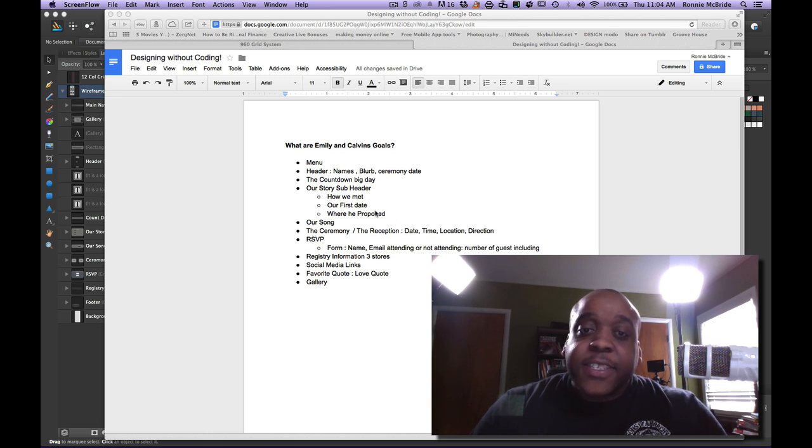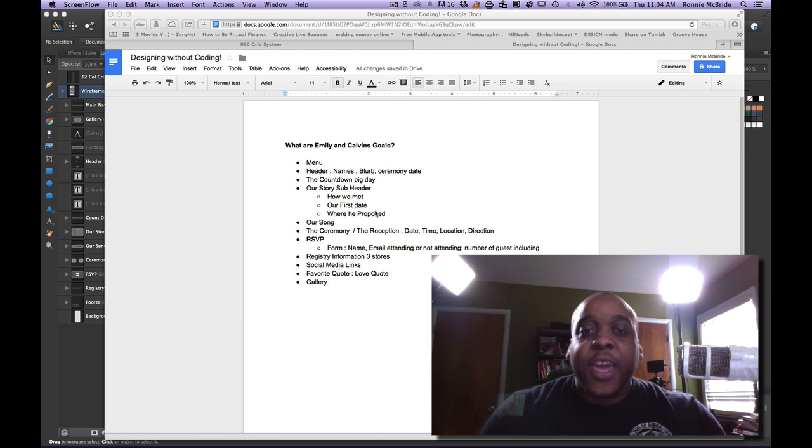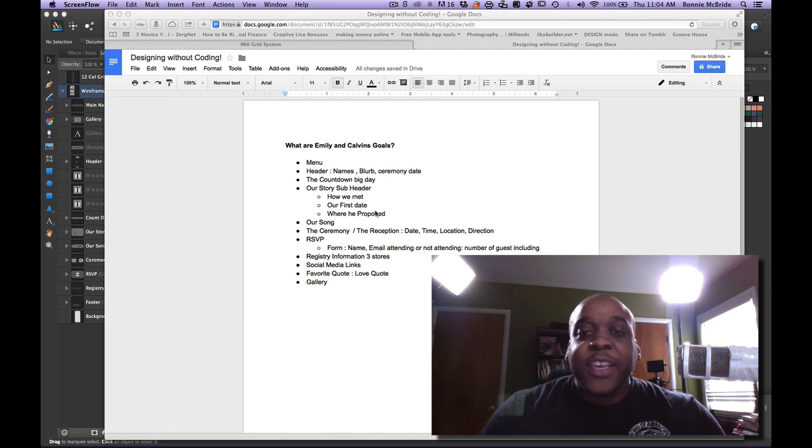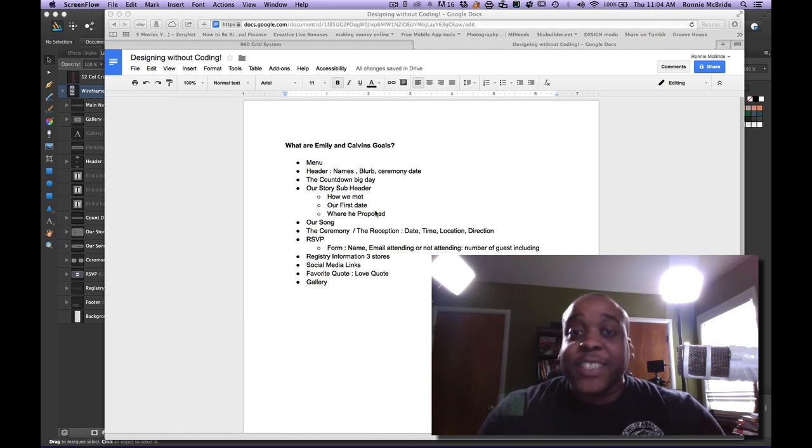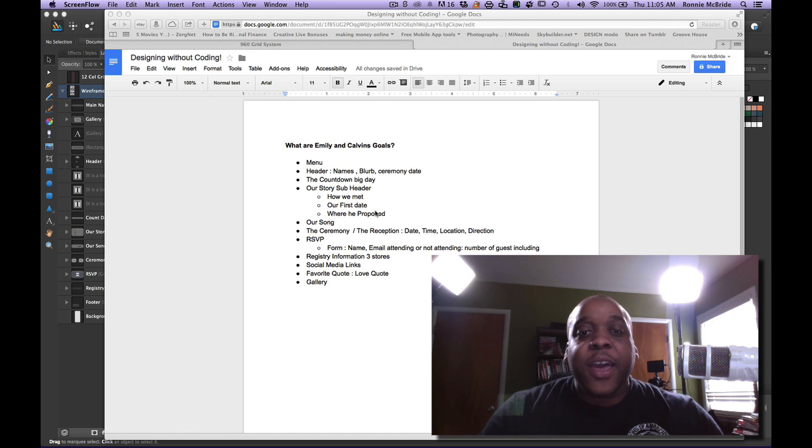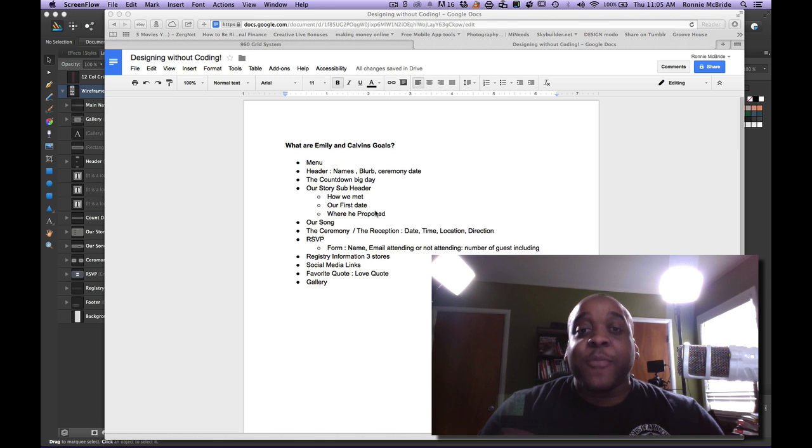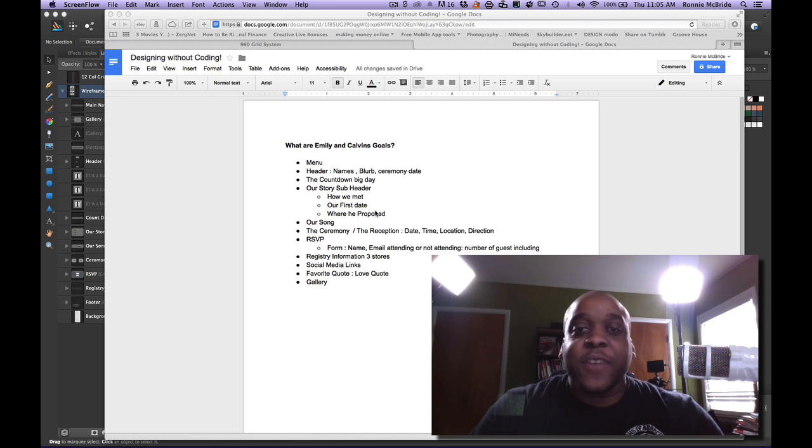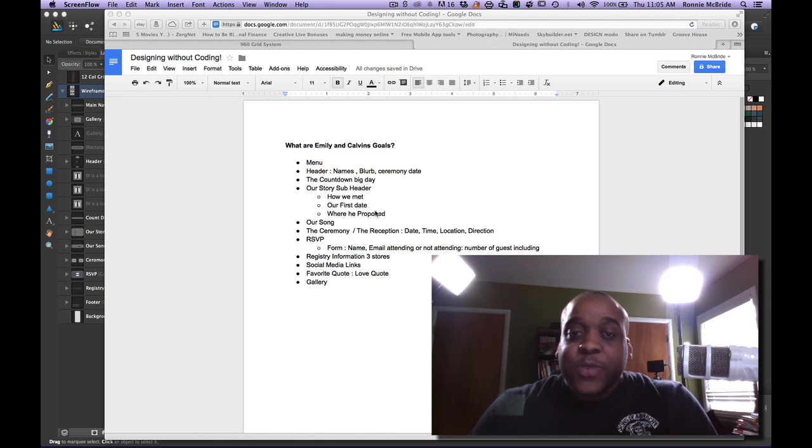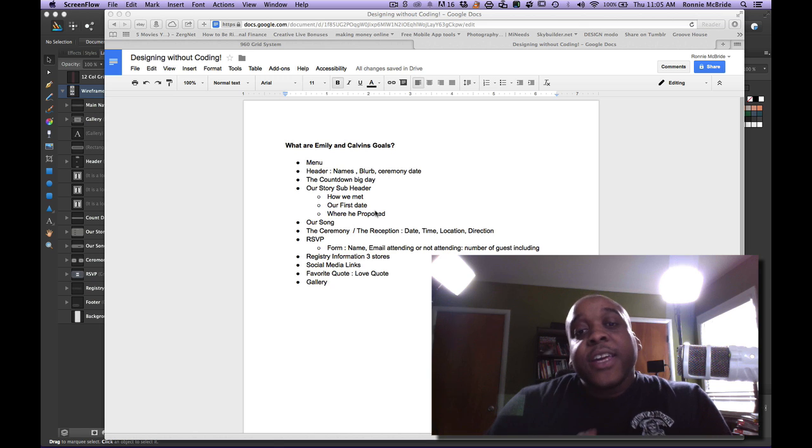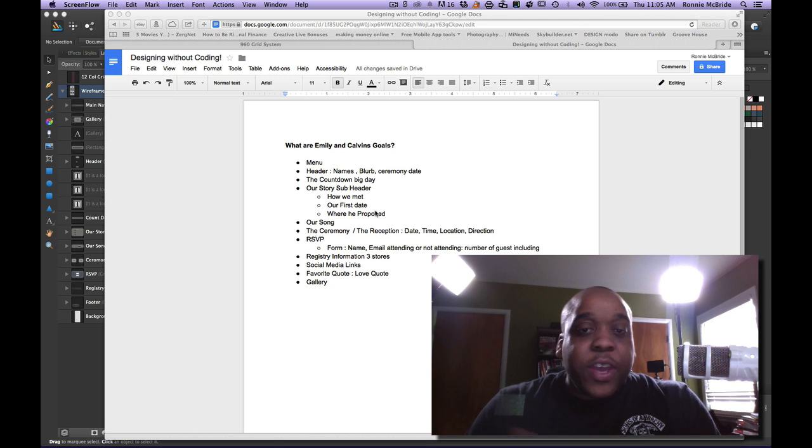We have some pictures that we got from the engagement shoot that we did with our photographer, and we'd actually like to have like a little gallery information. So I'm writing this information down. Then they say we'd love to have a countdown for our big day. It'd be great for everyone to get really excited about the day coming up. So we need a counter.